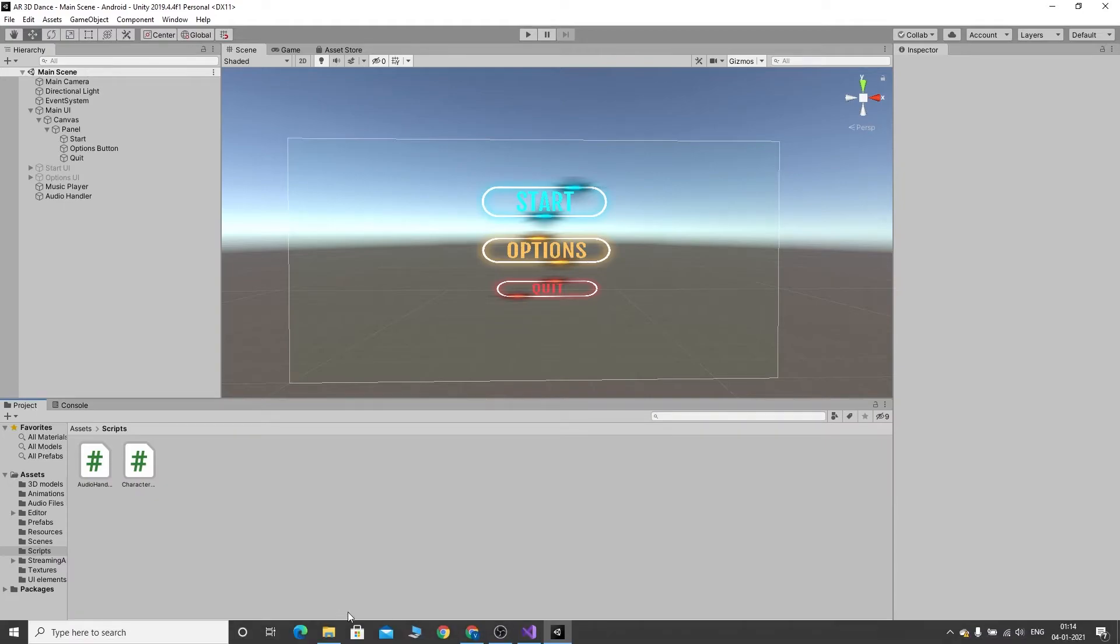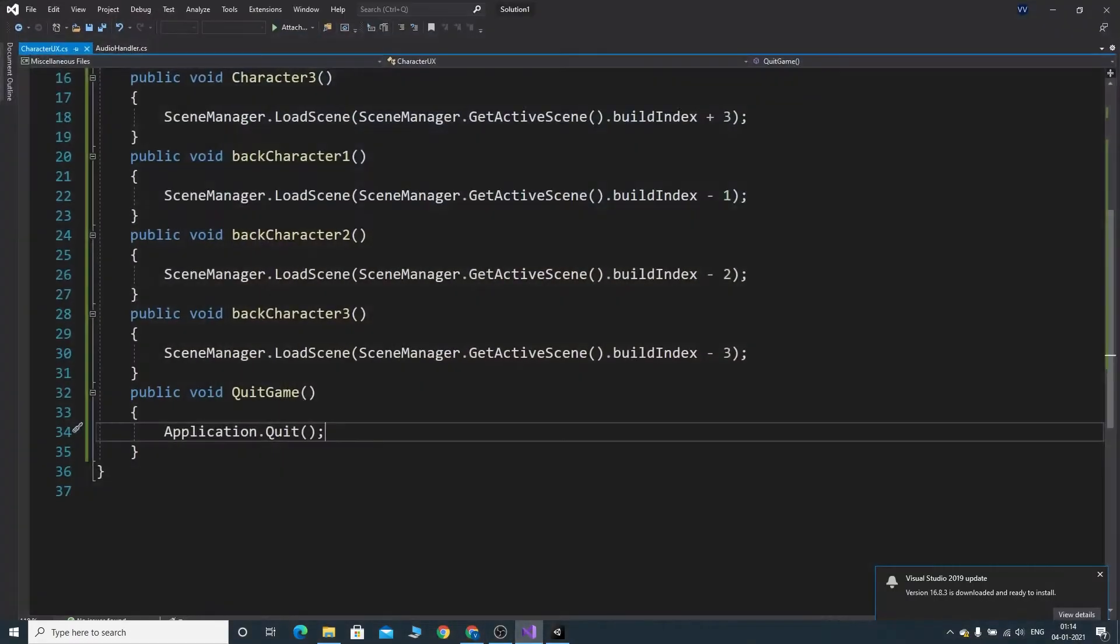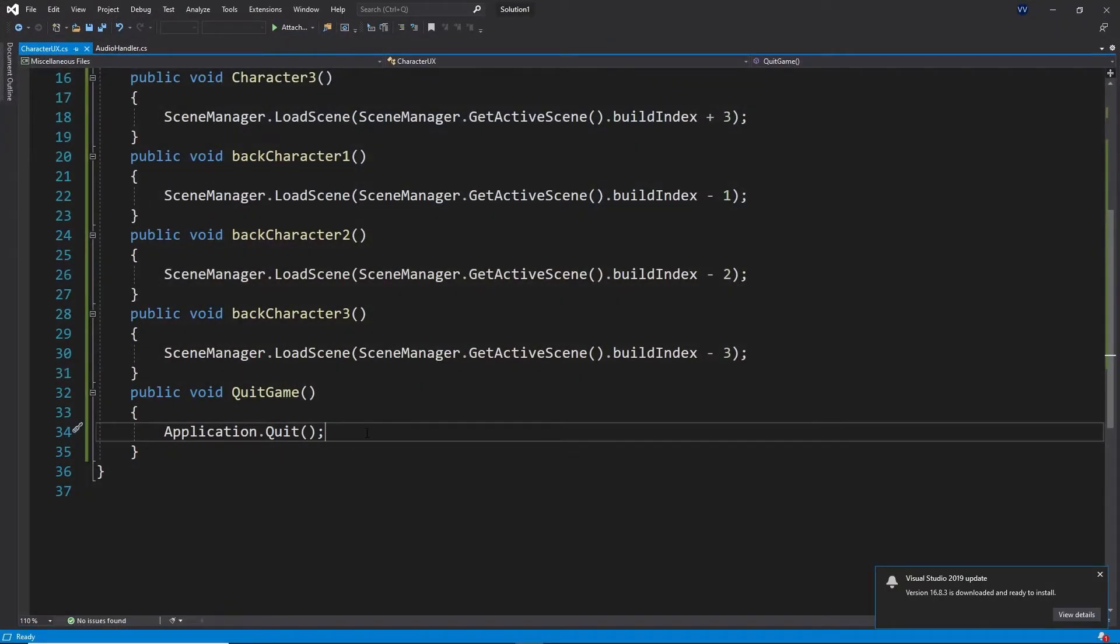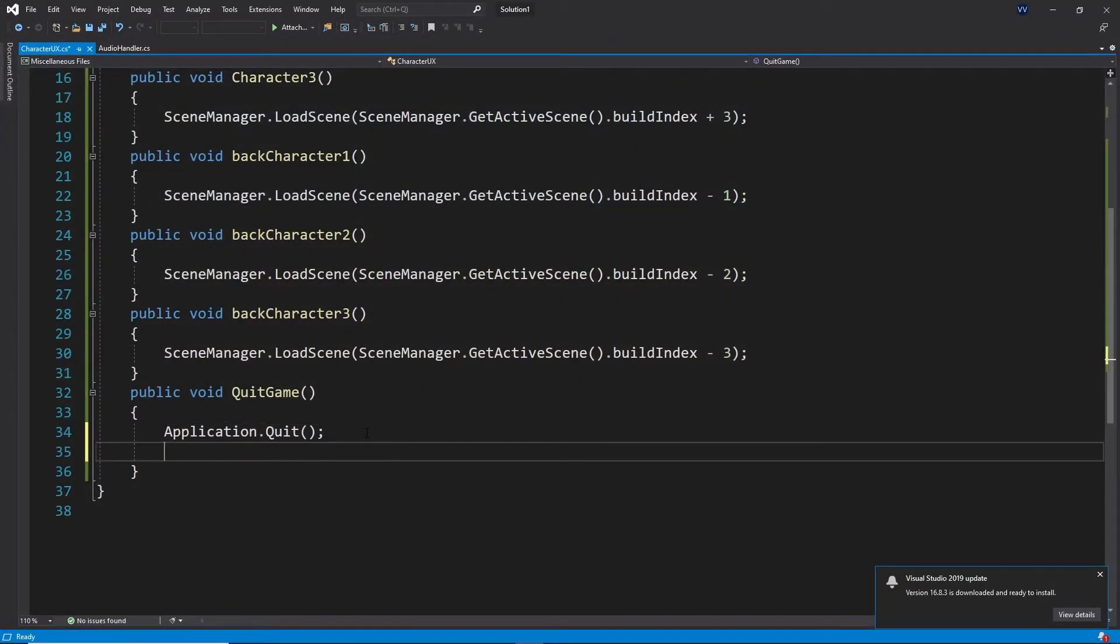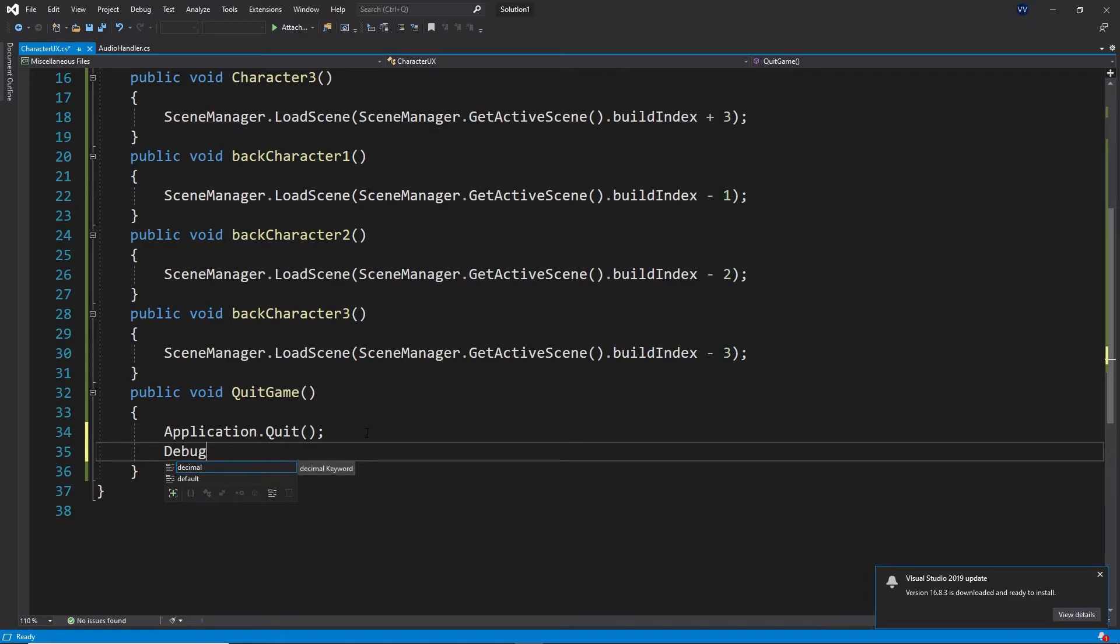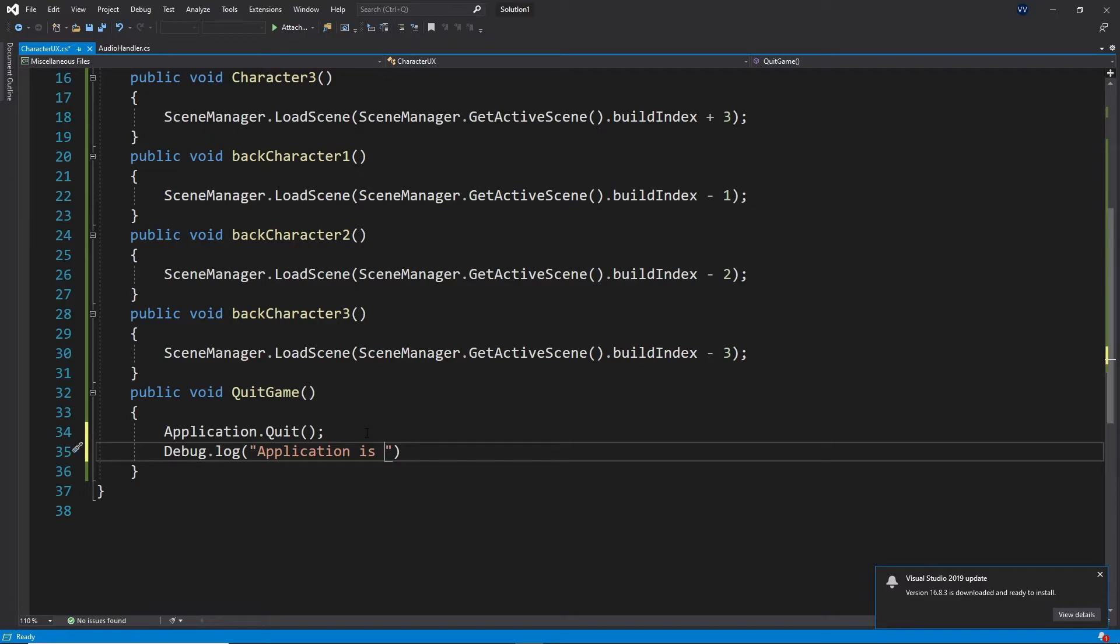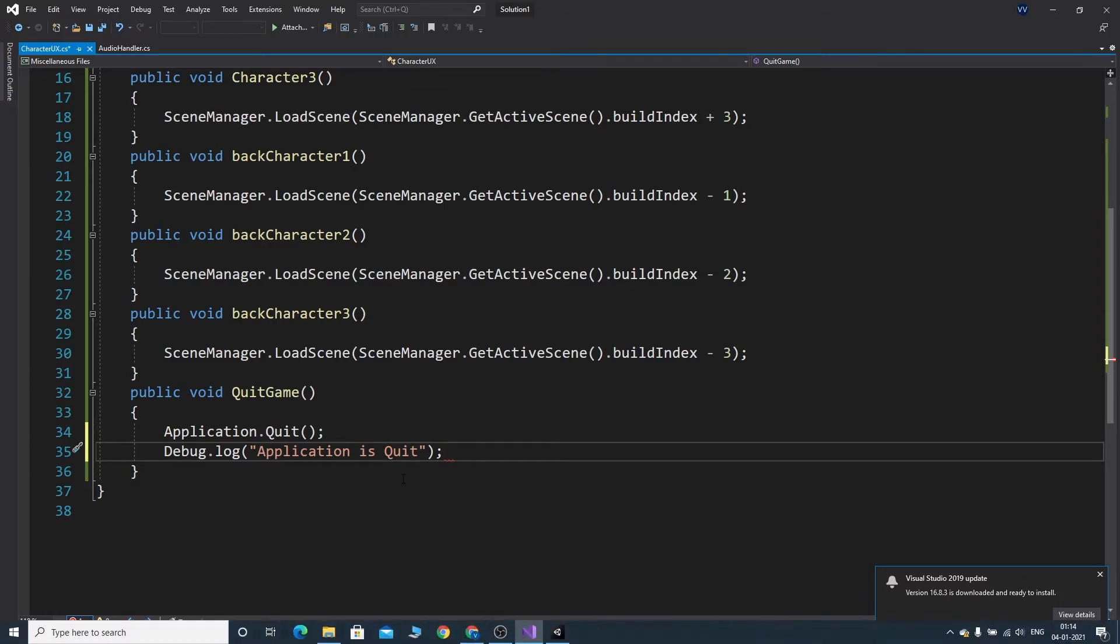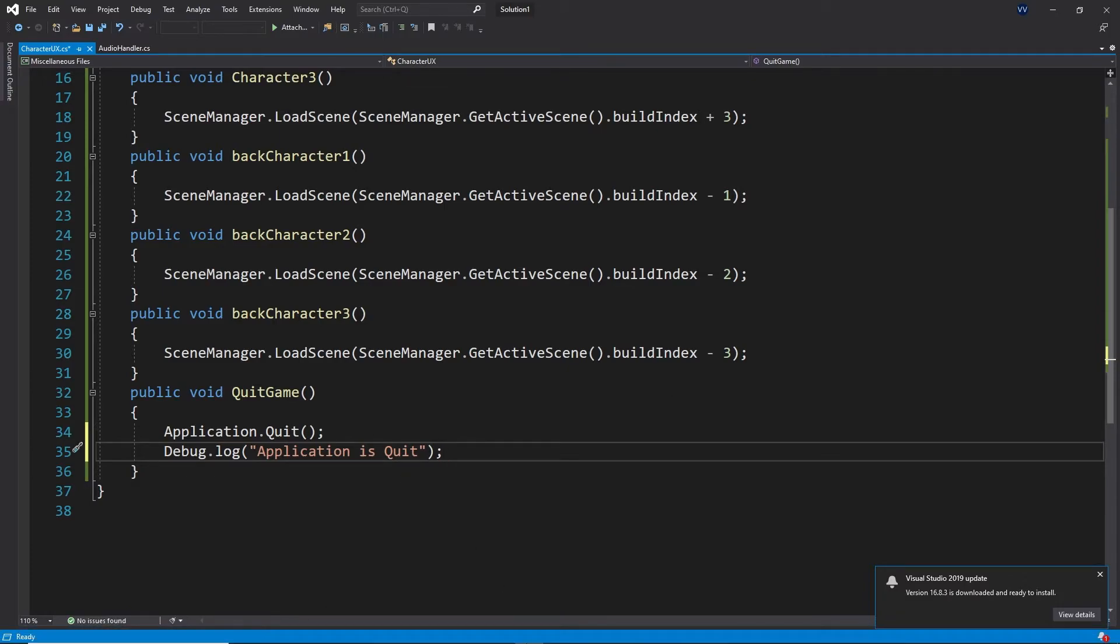So you can write debug.log, application is quit. If the condition satisfies, it has to print the statement called application is quit.